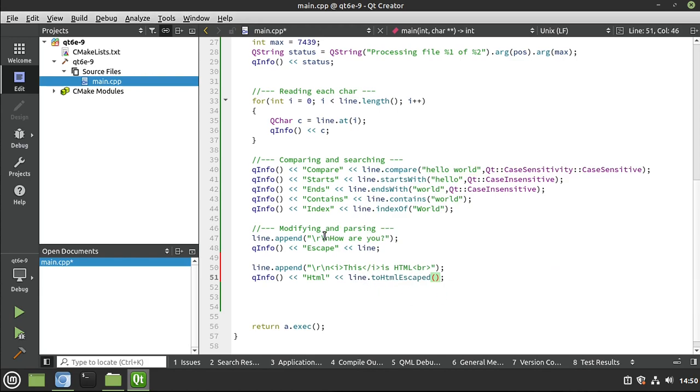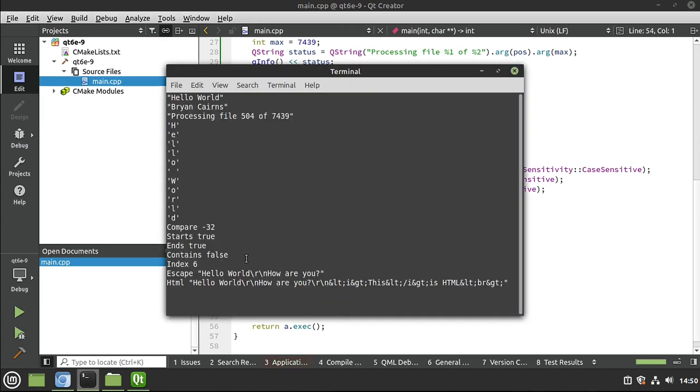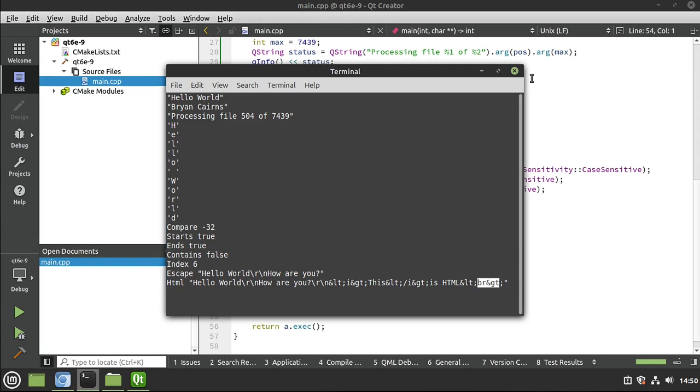So we don't have to go out and look up the code for each one of these special symbols. We can just say, line.toHtmlEscaped. Let's save, run, and see what that looks like. Hello, world, new line. How are you, new line? And then we have all the HTML encoding done for us, so we don't have to worry about it. That is extremely cool.